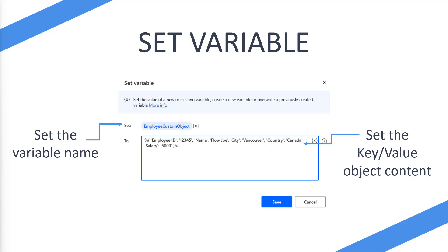So for the example, the first one is a single quotation mark, employee space ID, single quotation mark to close it, colon space, single quotation mark, one two three four five, colon and then comma, and then so on so that you can add as many as you want. So once you hit save then that particular custom object will be created.